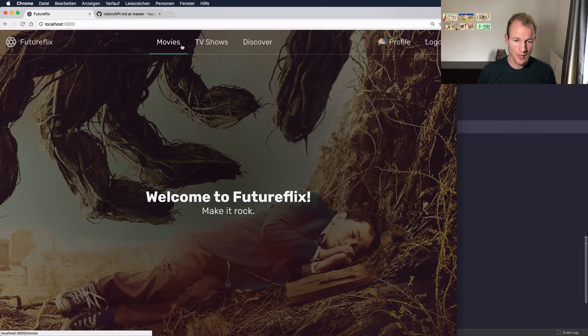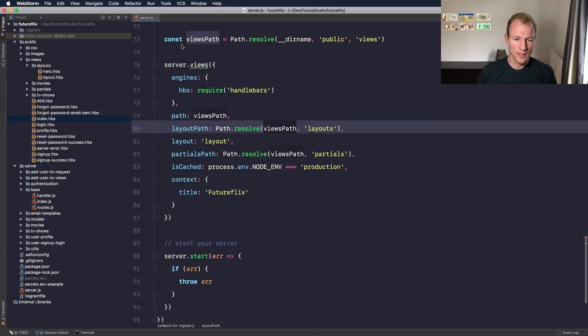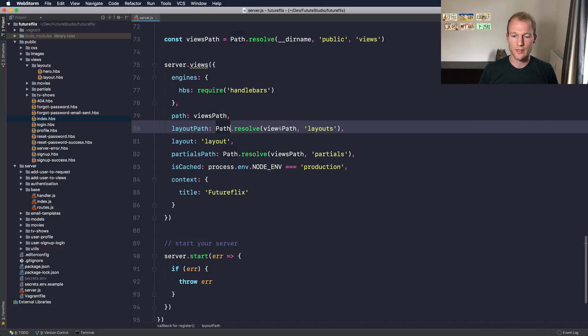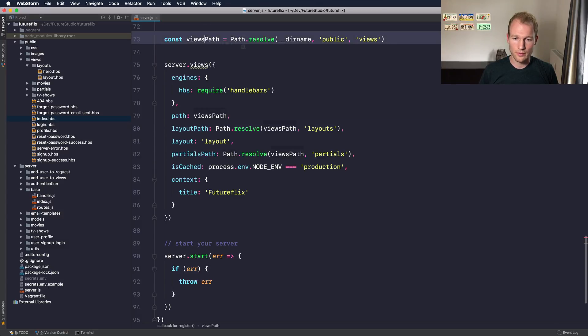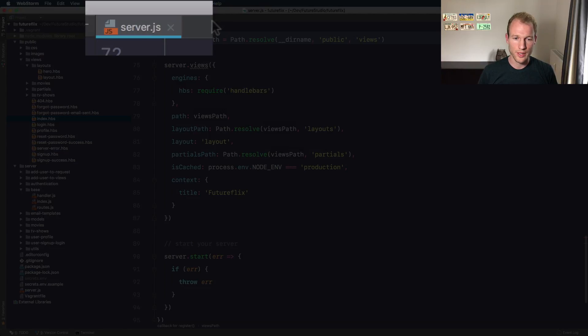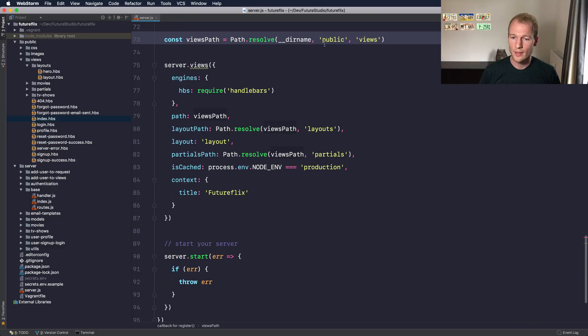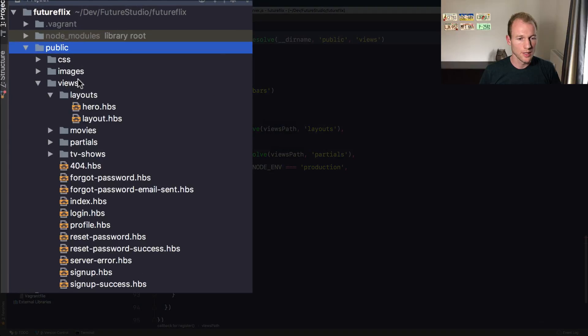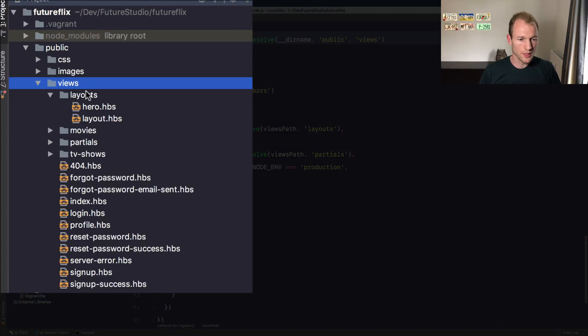Let's go to WebStorm where you can see the view configuration. There's a layout path for the Vision plugin, and you can see that it resolves to the views path and the layouts folder. The views path is over here, it's resolved from the current directory where the server.js file is located. It goes into public views.